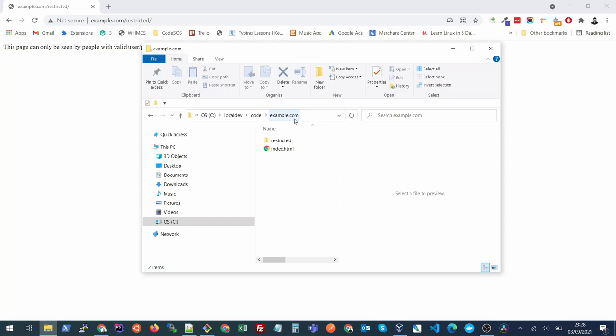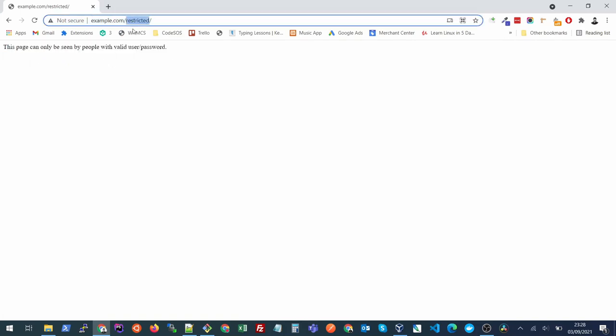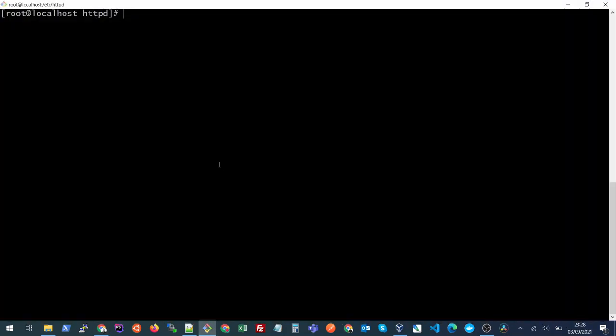In this example, I have my example website which has just a simple page and the home page I want to keep open for visitors. But I have created a new folder that I want to password protect which is called restricted. Right now if I visit this folder, you will see that this HTML page is visible because there is no password protection applied.